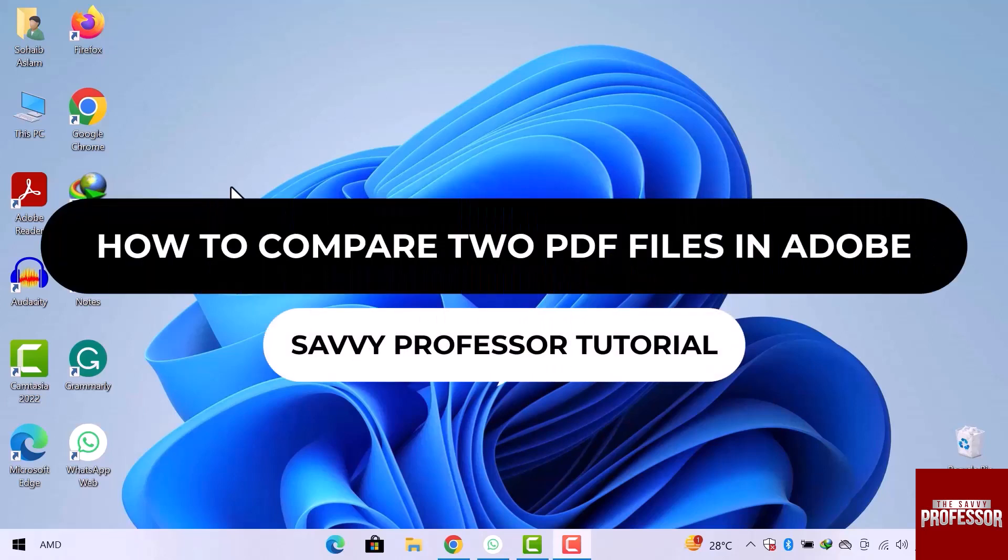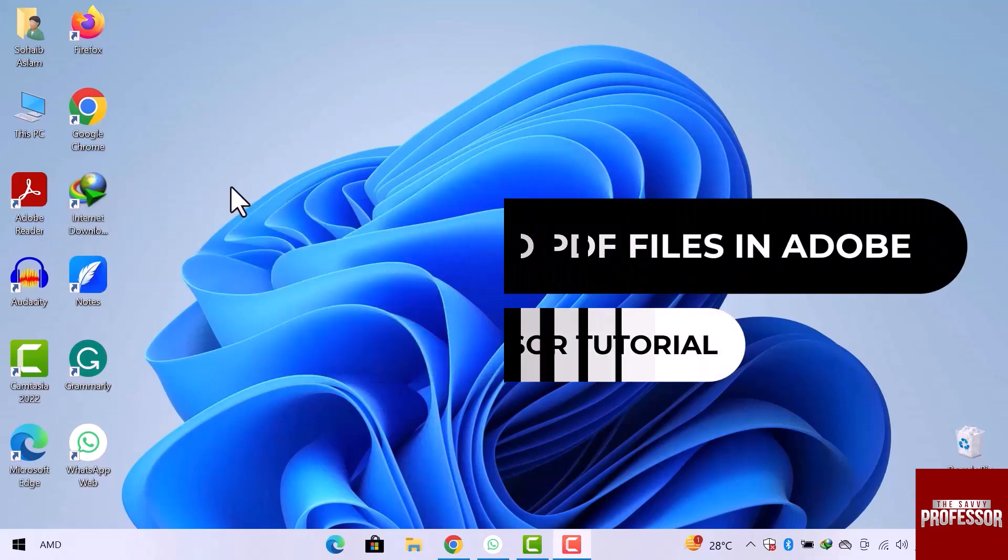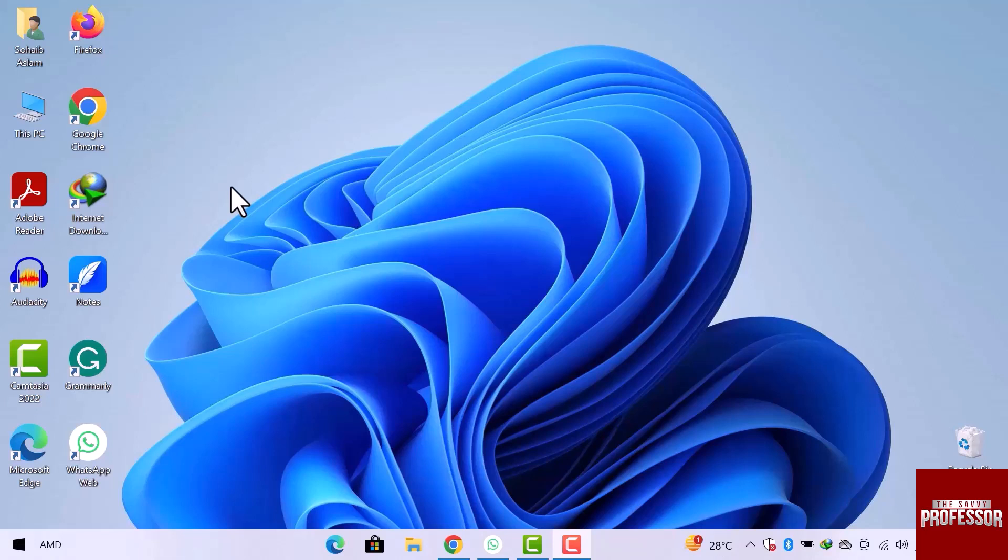Hey guys, welcome to the SavvyProfessor tutorial. In this video, we will see how to compare two PDF files in Adobe Reader.